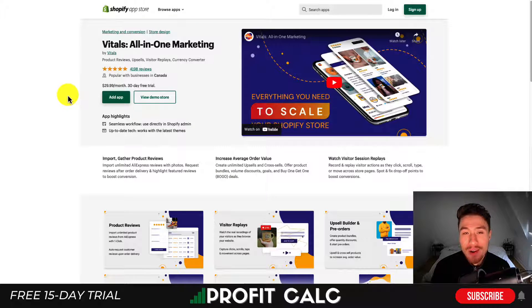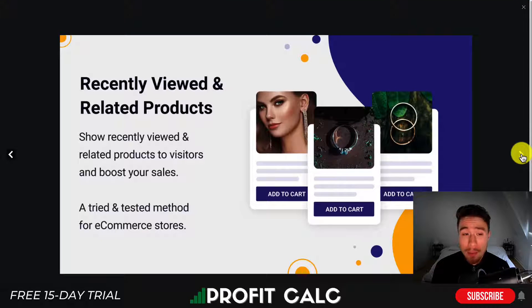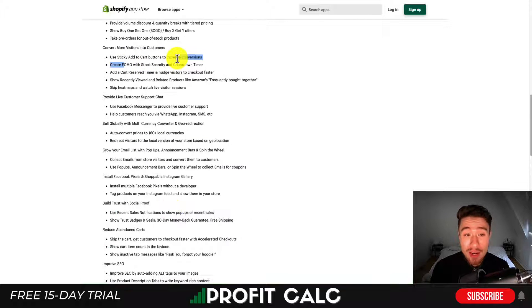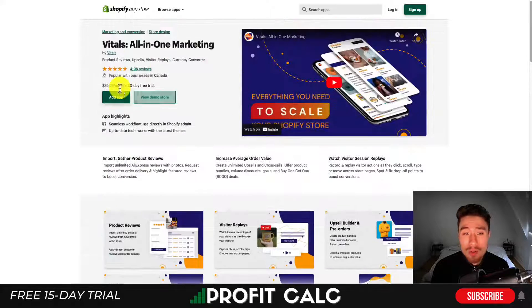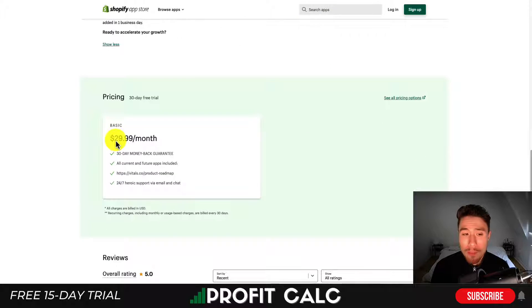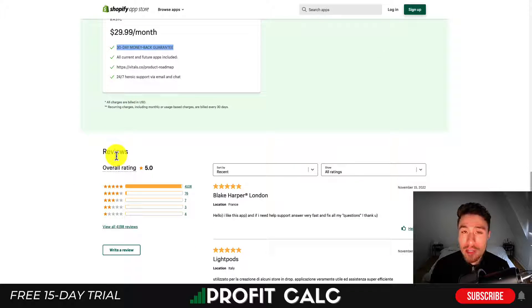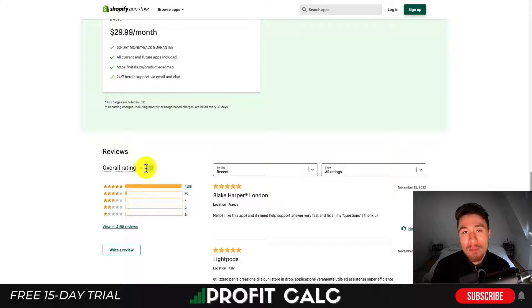Next, let's take a look at Vitals All-in-One Marketing. It's an all-in-one app including things such as product reviews, upsells, visitor replays, a currency converter, product bundles, recently viewed and related products, a sticky animated add-to-cart button, skip the cart, interactive tab messages, social proof notifications, scarcity, and stock timers. This app includes quite a few different marketing features bundled into one price — they have one plan at $29.99 a month with a 30-day free trial and a 30-day money-back guarantee, so they're really shouldering all the risk. Merchants love this app with over 4,100 five-star reviews and a perfect five-star rating.